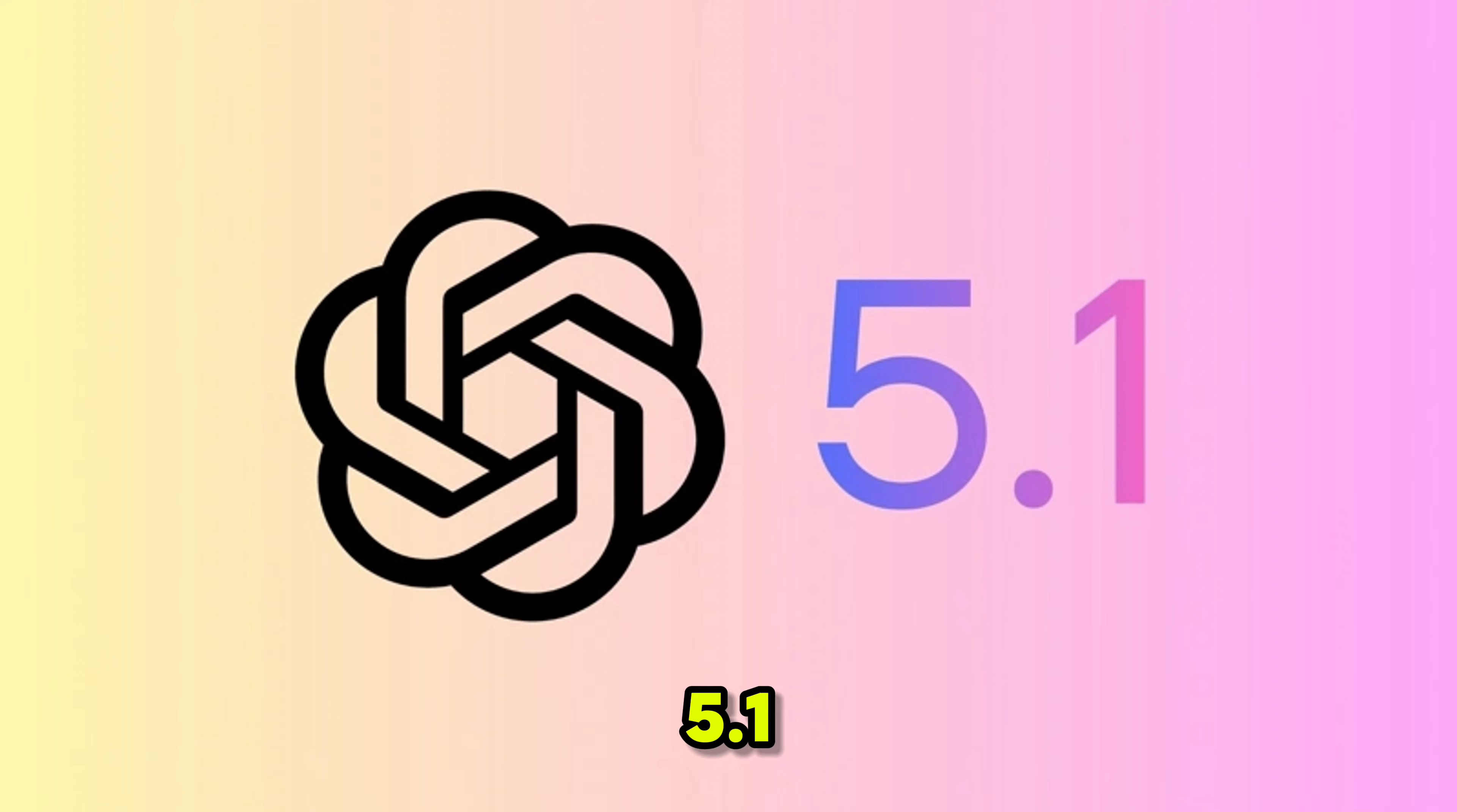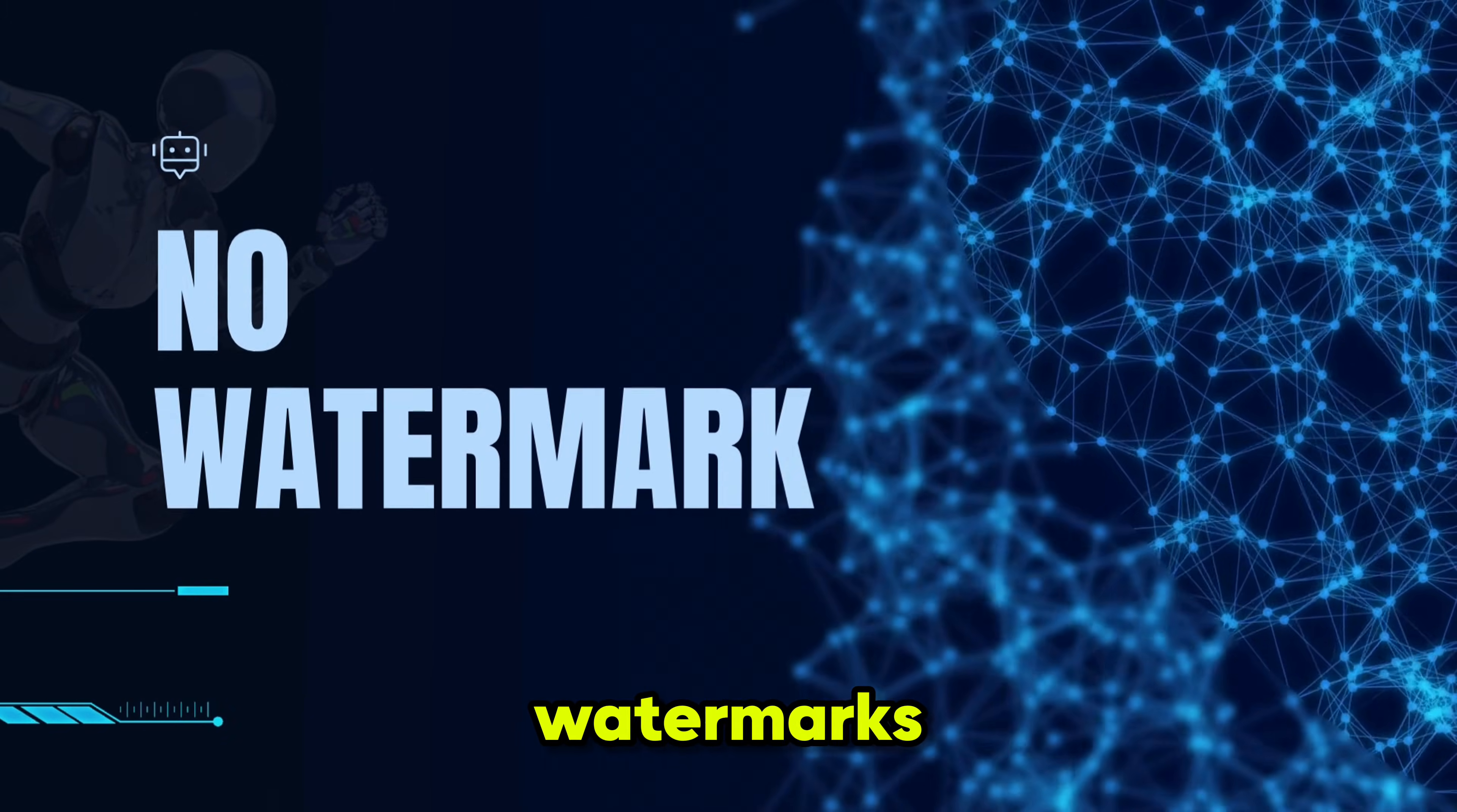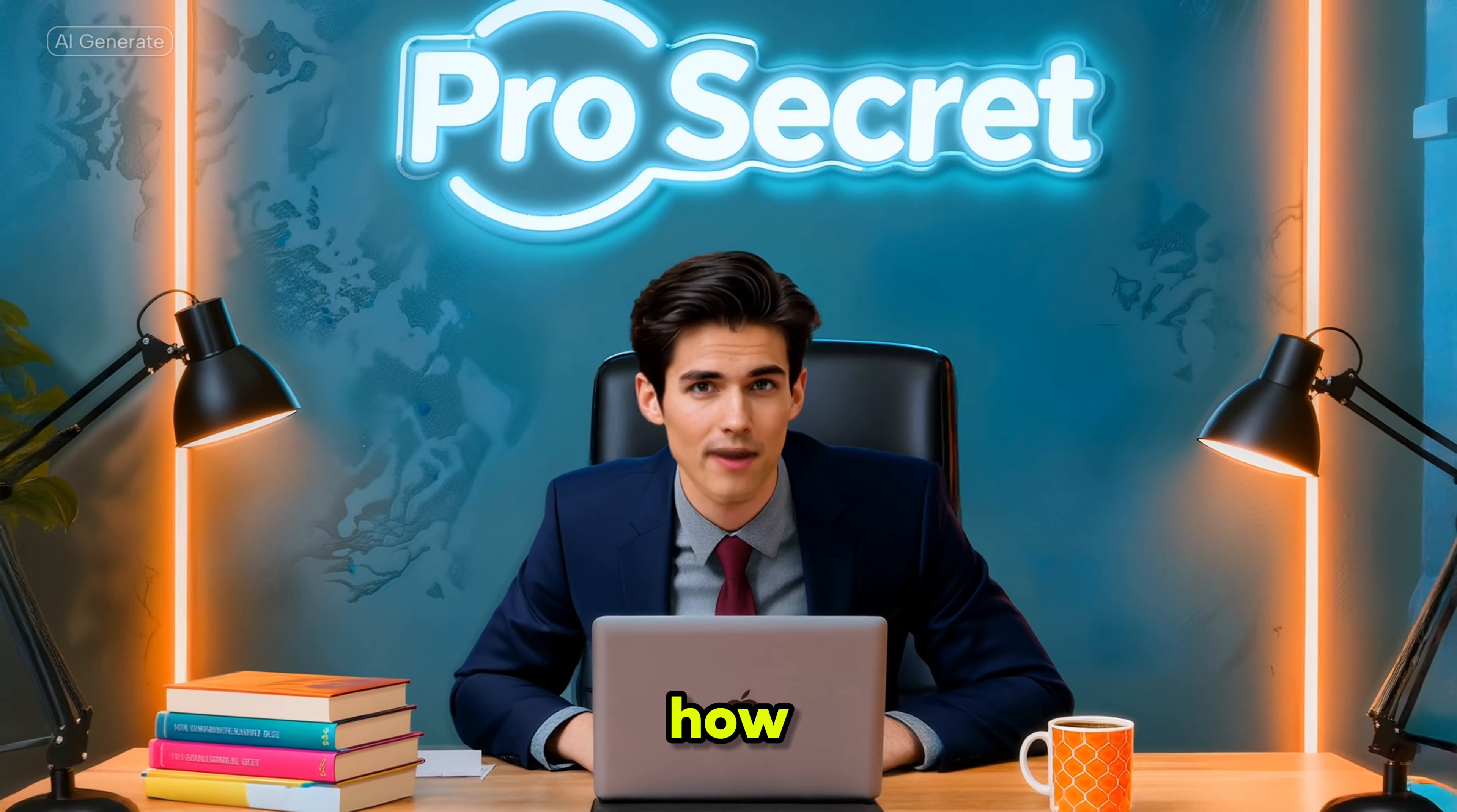Now you can use GPT 5.1 and Sora 2, the most advanced AI language and video models from OpenAI, without any invite code, without watermarks, and with zero restrictions. Sounds impossible, right? But it's real, and in this video, I'm going to show you how.